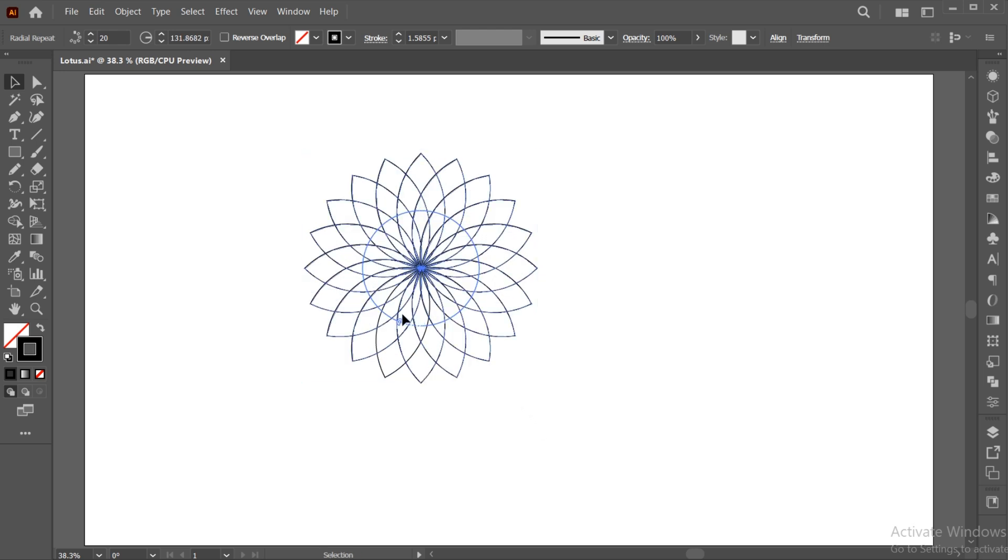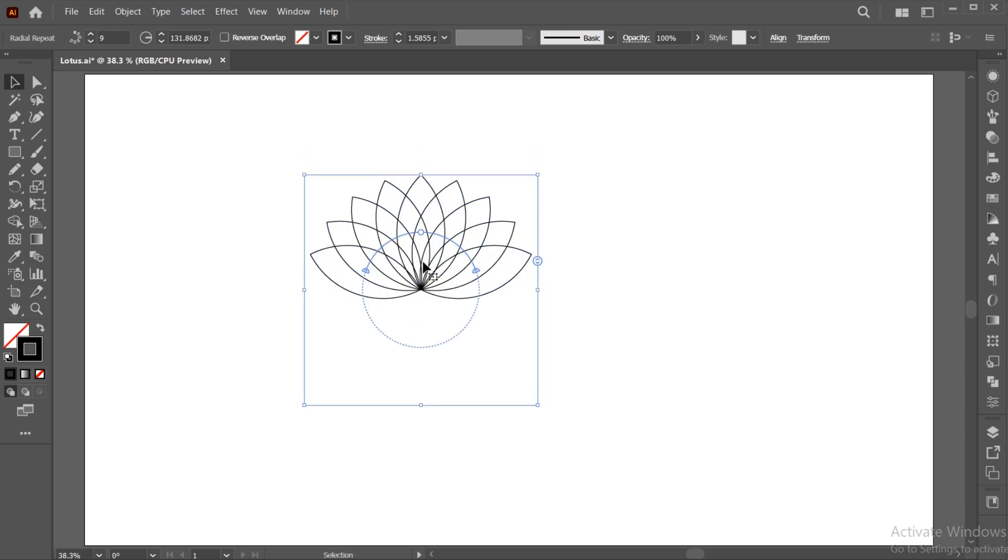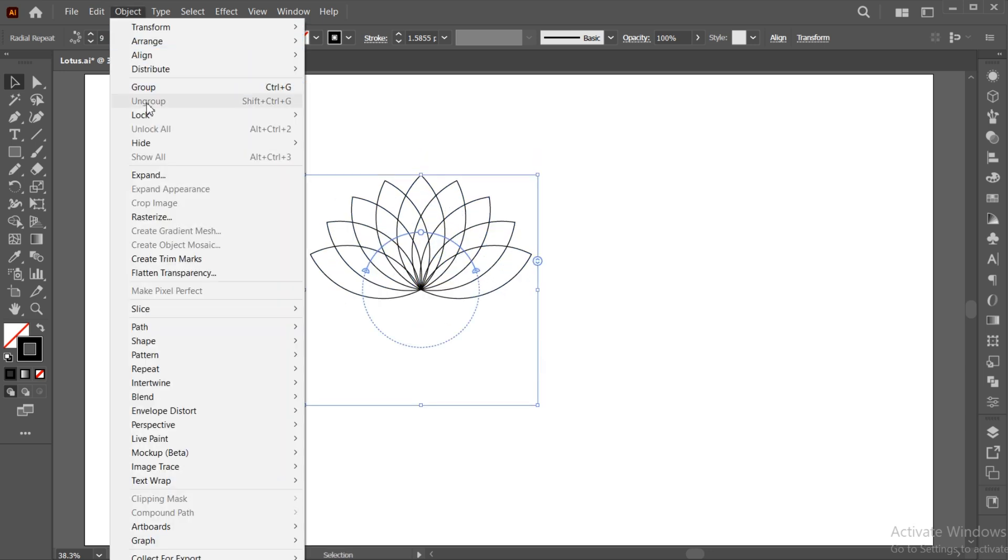Drag this icon to minimize the leaves. Go to the object menu and click on expand.